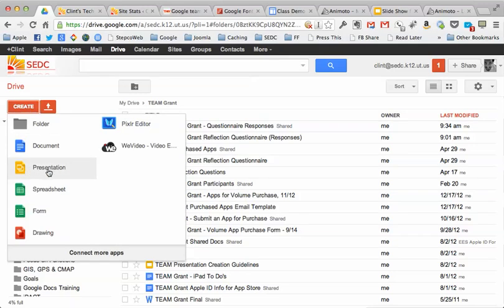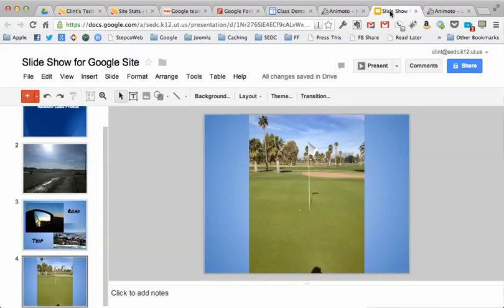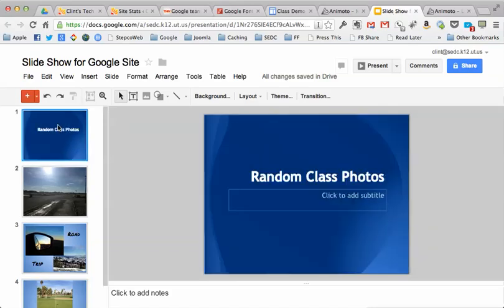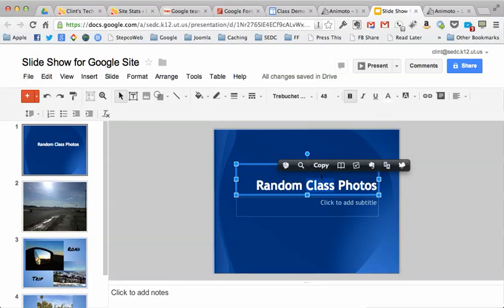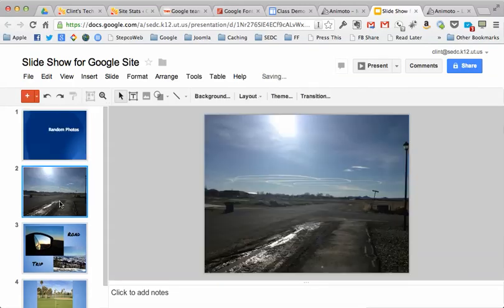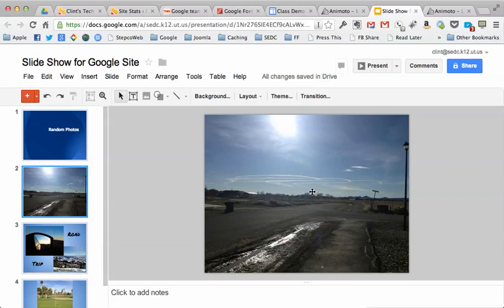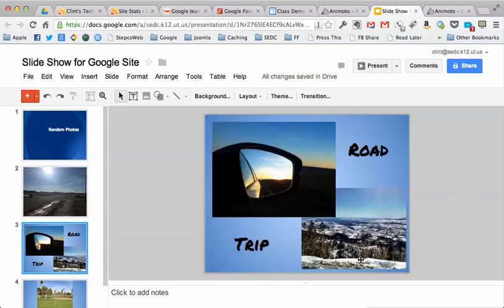Now I've already got one going that I've added a few pictures to, just made a title slide, random class photos or road trip photos. I'll just change that to random photos. Okay, first slide I just dragged a picture into there. The second slide I put in a couple of different pictures with some text.